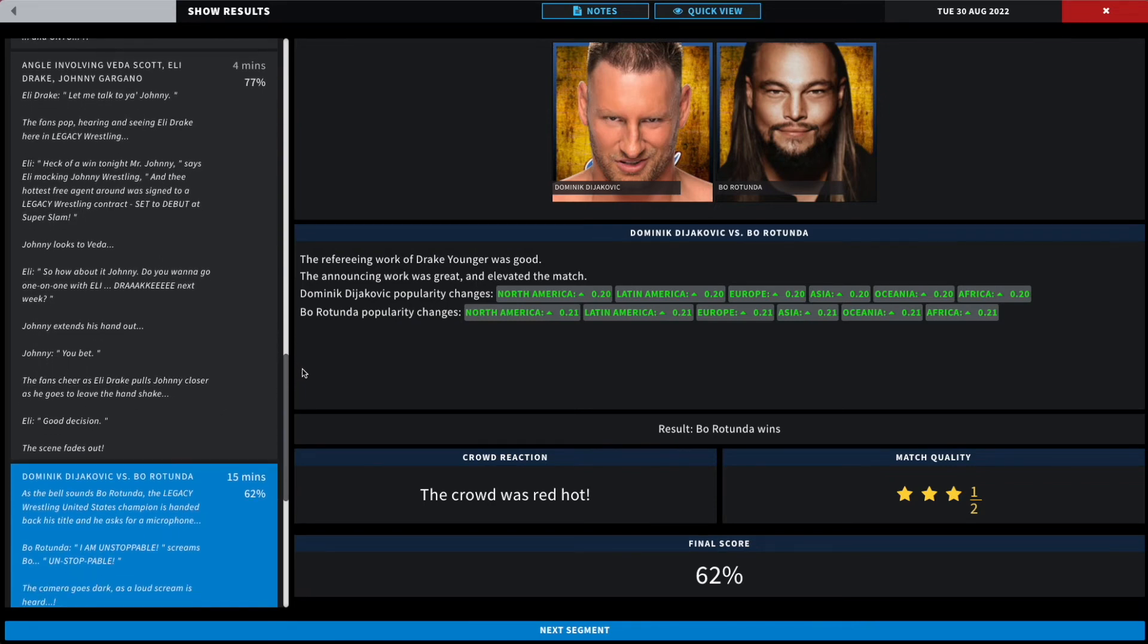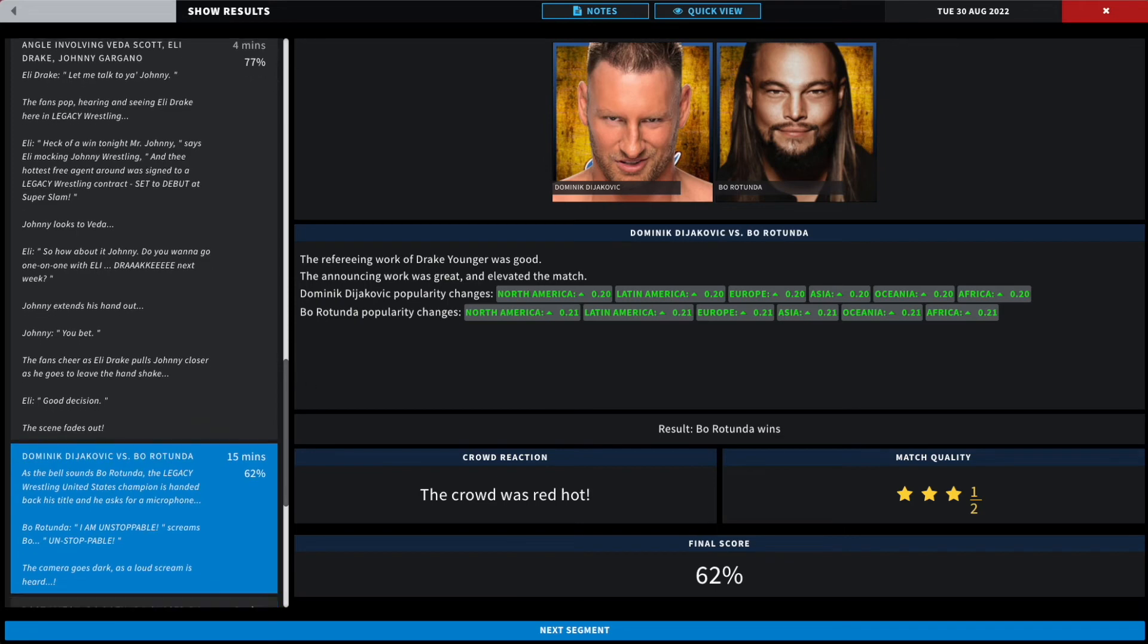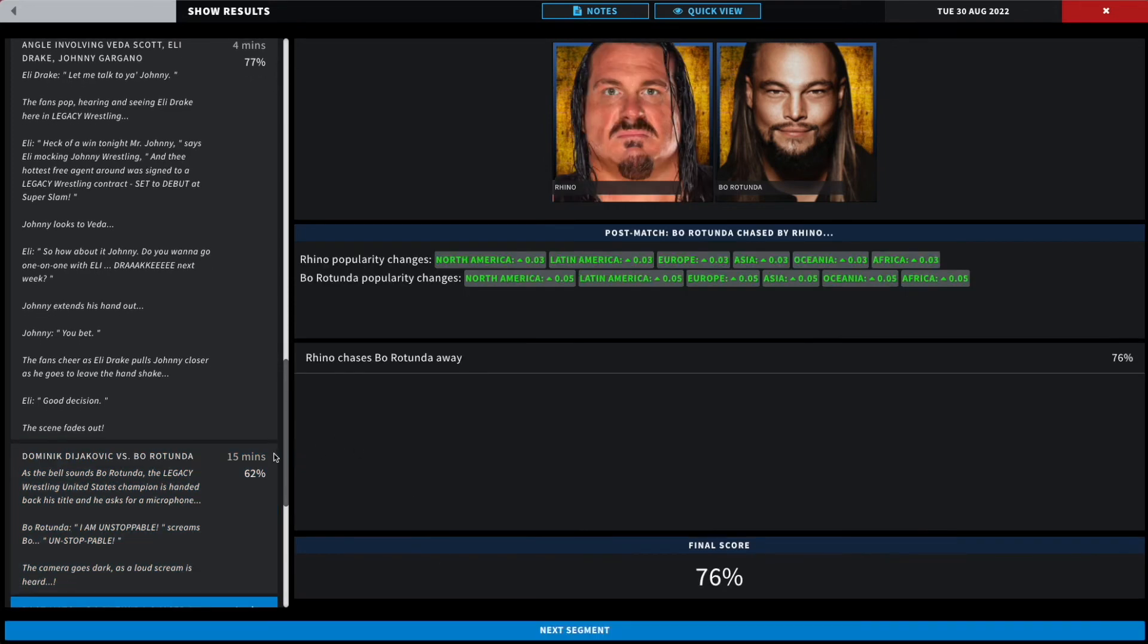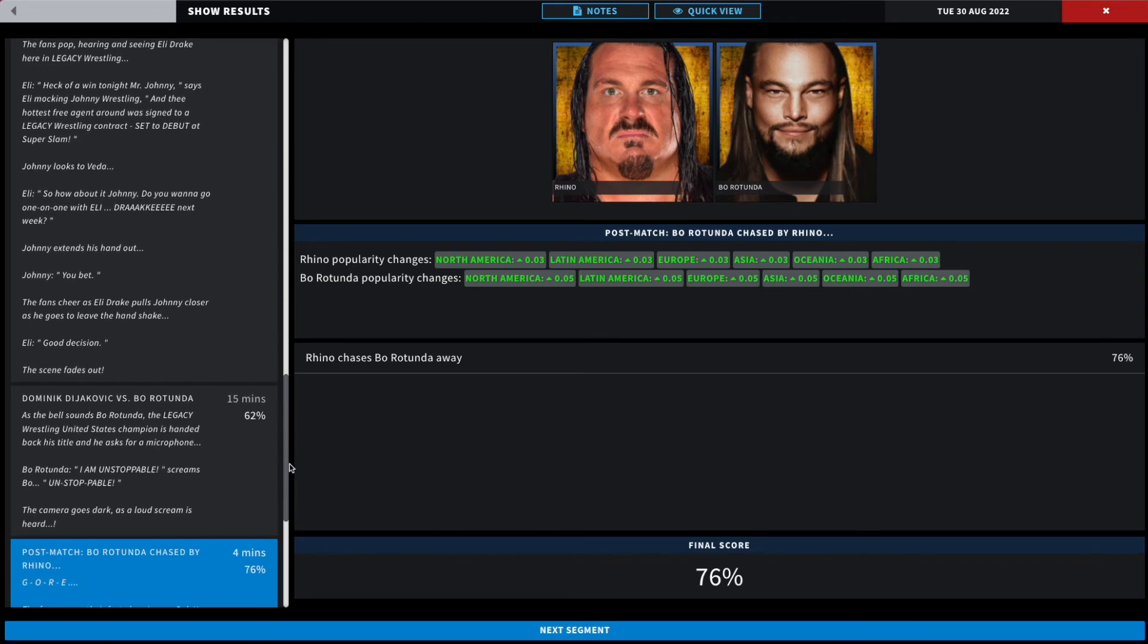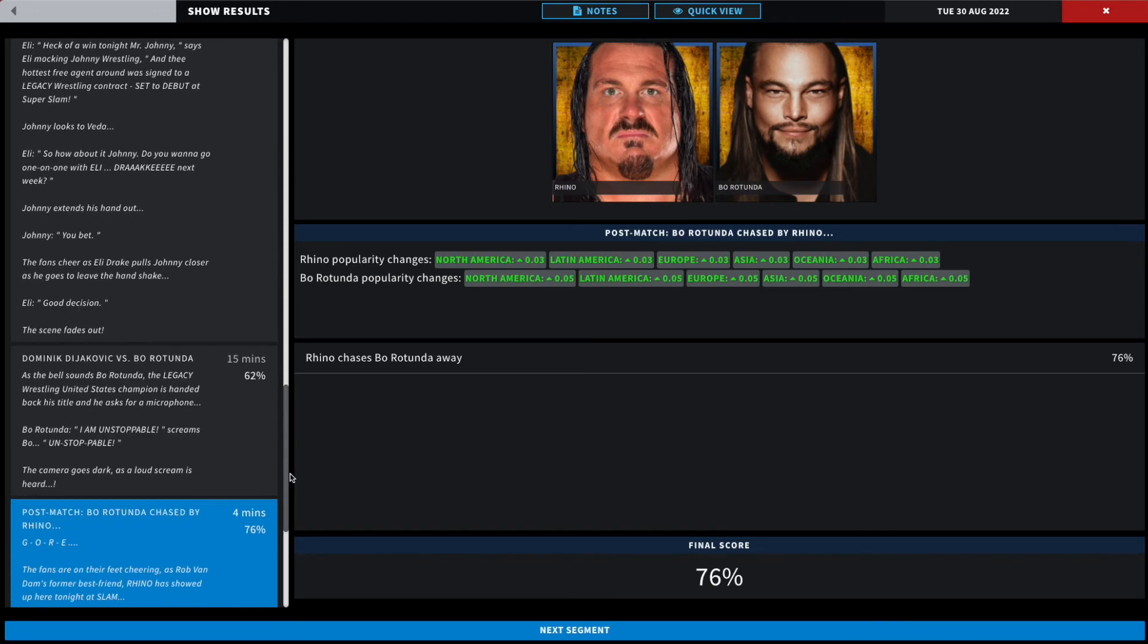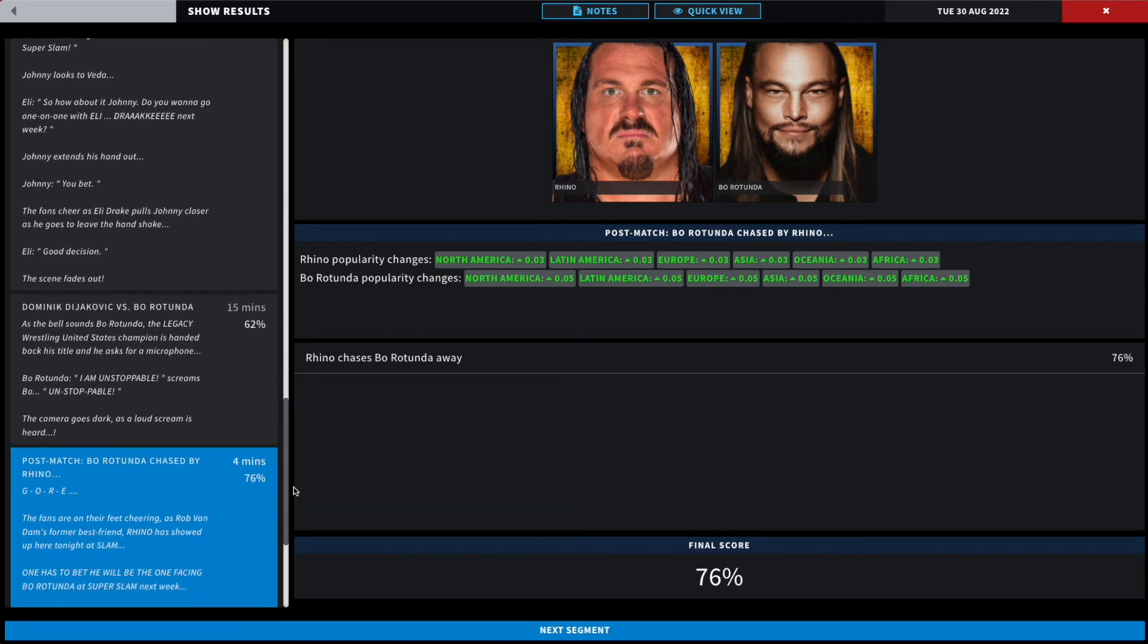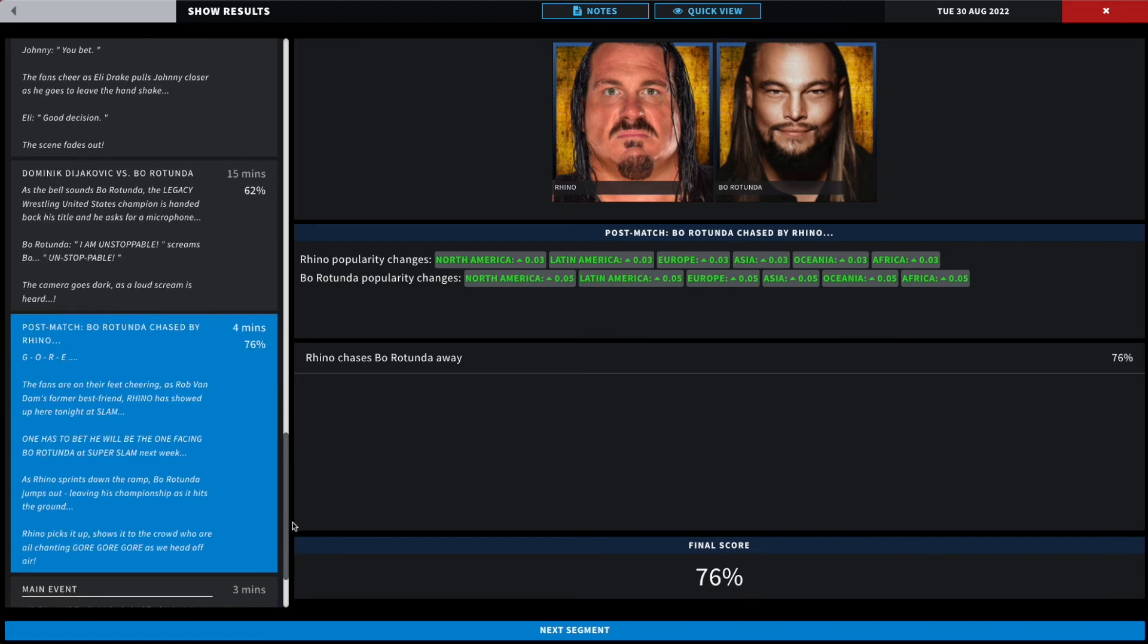The camera then goes dark and a loud scream is heard. Rhino is here in the building. Gore, gore, gore! The fans are on their feet cheering as RVD's former best friend Rhino has showed up here at Slam. One has to bet he will be facing Bo Rotunda at Super Slam next week as already confirmed. As Rhino sprints down the ramp, Bo Rotunda jumps out leaving his championship as it hits the ground.